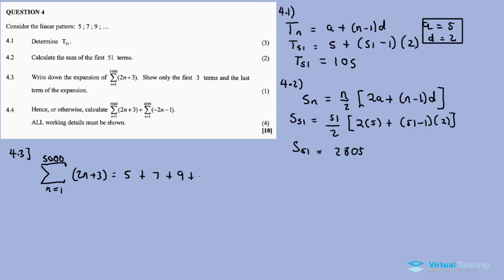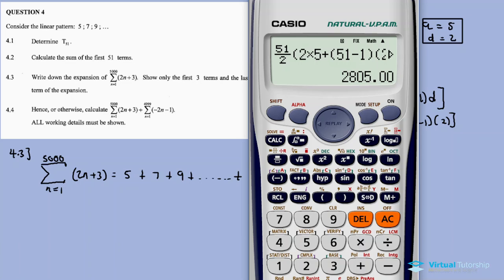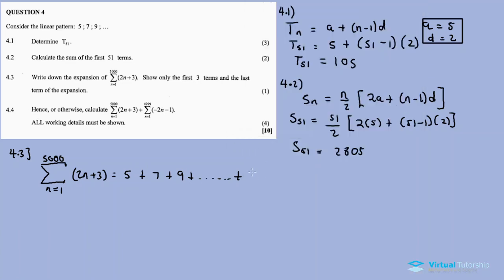Continuing: the next term is 9, then plus all the way up to the last term. The last term: 2 times 5000 plus 3 is ten thousand and three. So the expansion is 5 plus 7 plus 9 plus ... plus 10003.